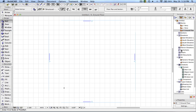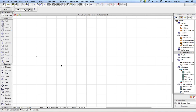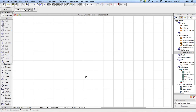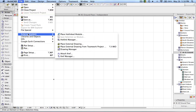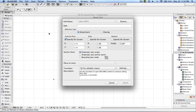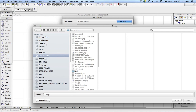First I am going to create a new worksheet for the ground floor, and now I am going to use the XREF method. For this I go to File > External Content > Attach XREF, and here I am choosing the XREF file.